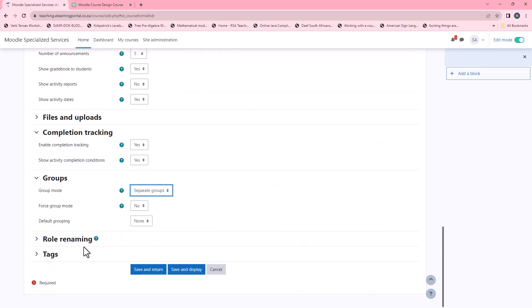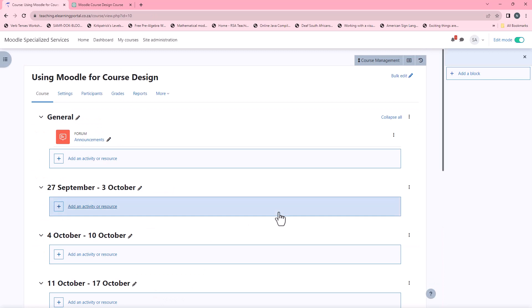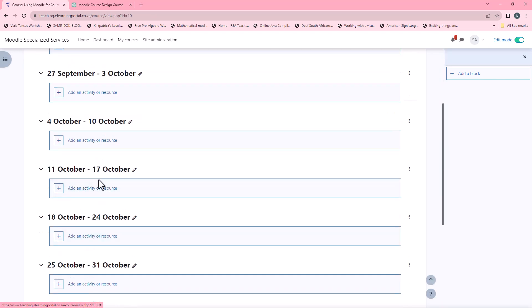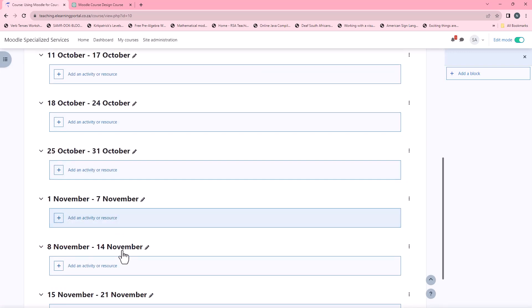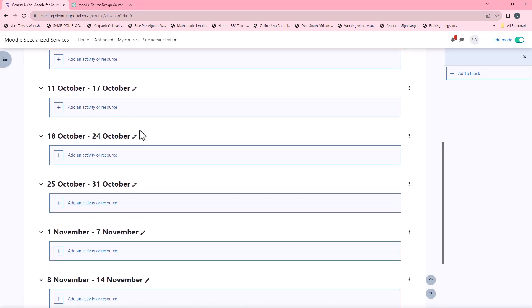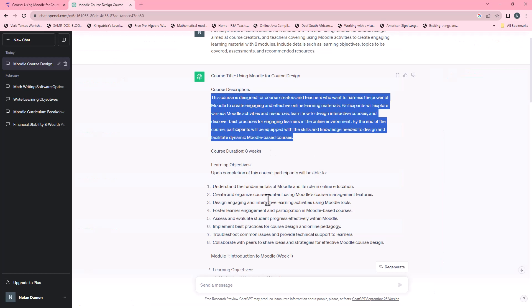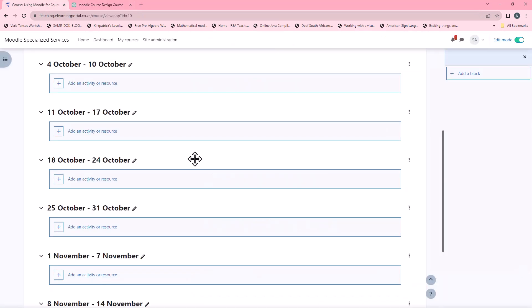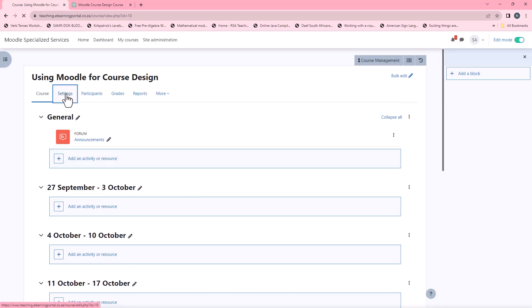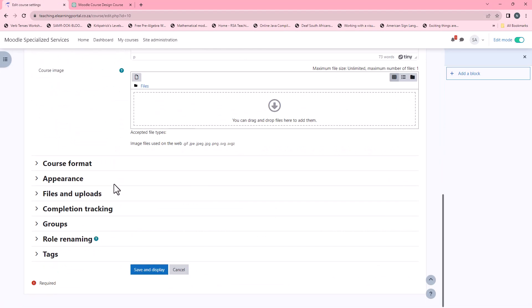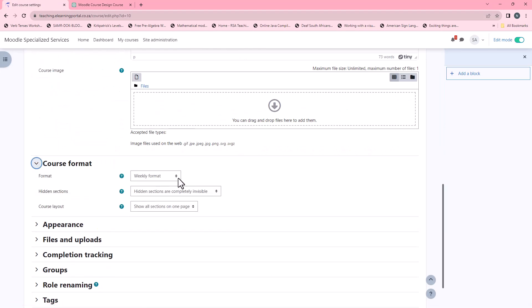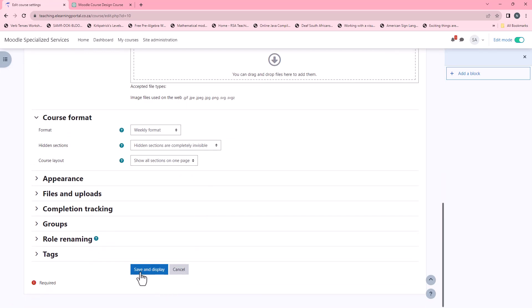I'll scroll down and click on Save and Display. Now we have one, two, three, four, five, six, seven, eight weeks — as we have eight modules. We could also use the topics format which will work even better. You can go back to Settings, choose course format and select topics format. But for now let's leave it as is.